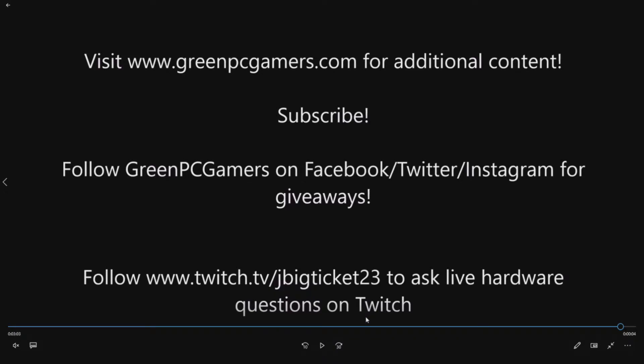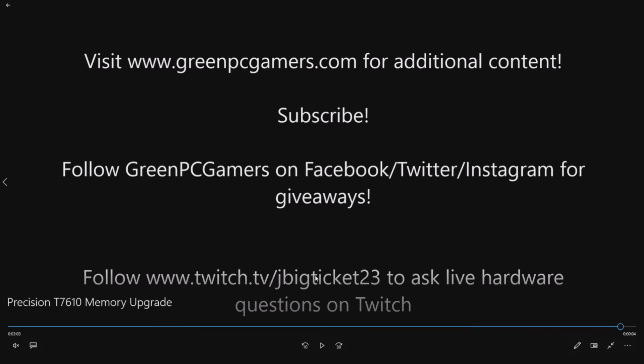Occasionally we have extra parts from doing these how-to videos like graphics cards, NVMe cards, hats, other cool things. So follow us and that's how you qualify for those giveaways. And if you have live hardware questions, feel free to follow me on Twitch. You can see my handle right there and then you can see when I go live to ask live hardware questions. Thanks a lot for watching.